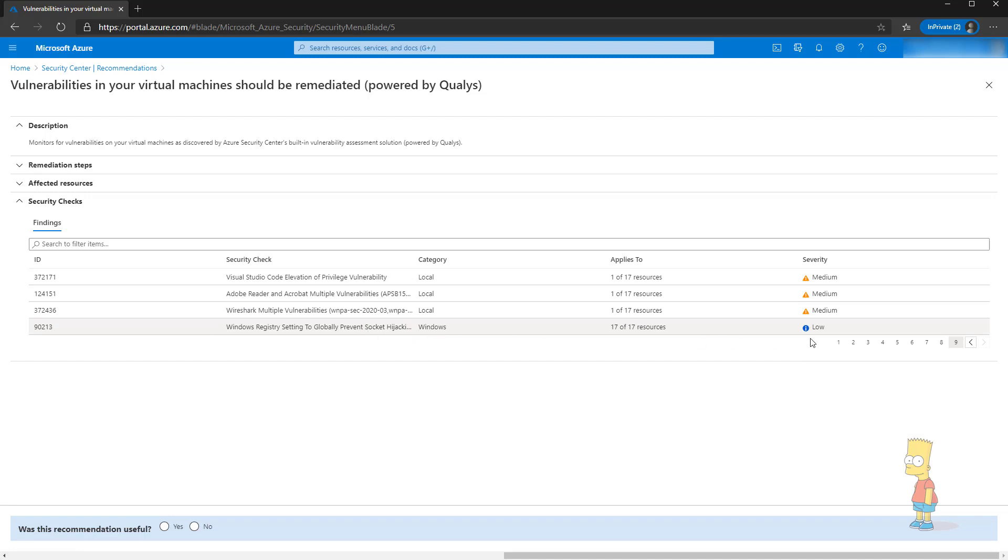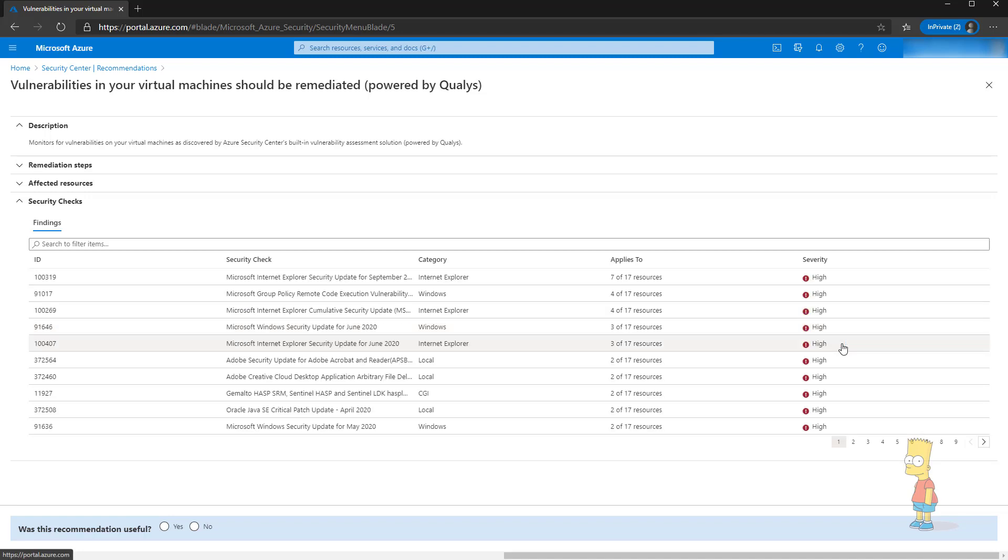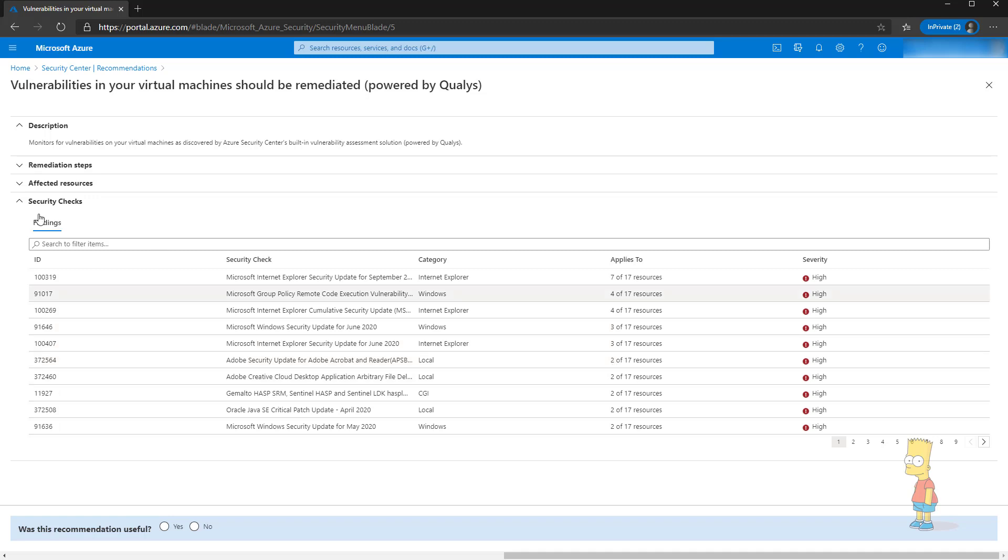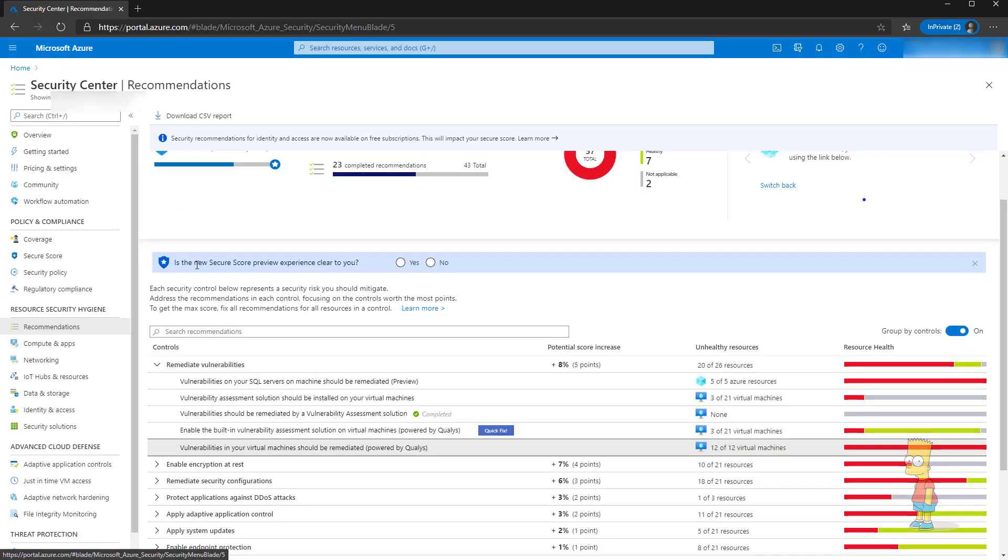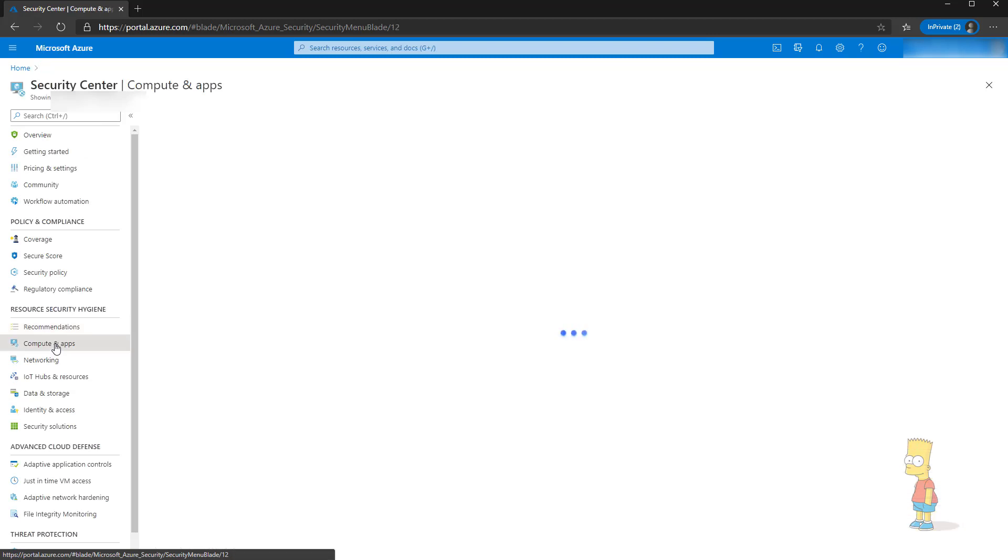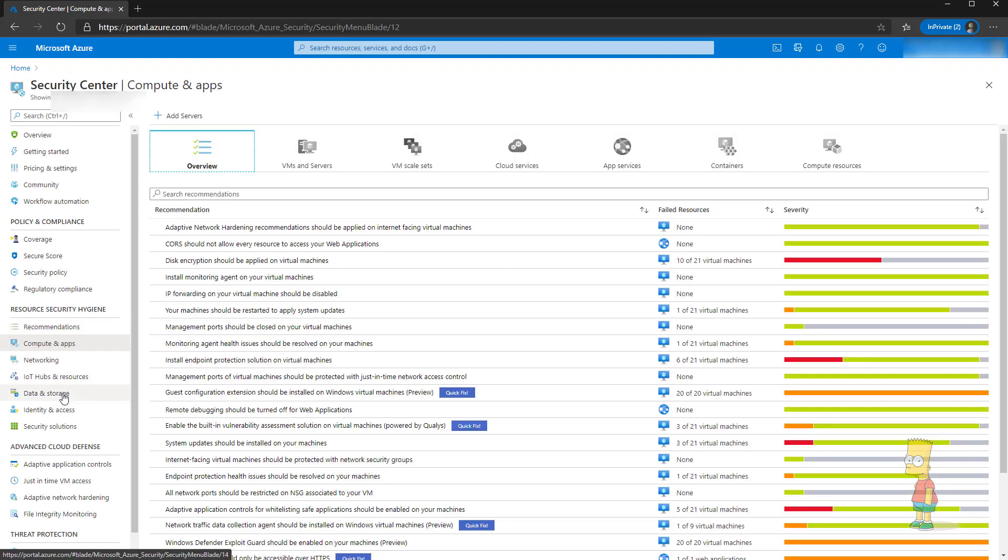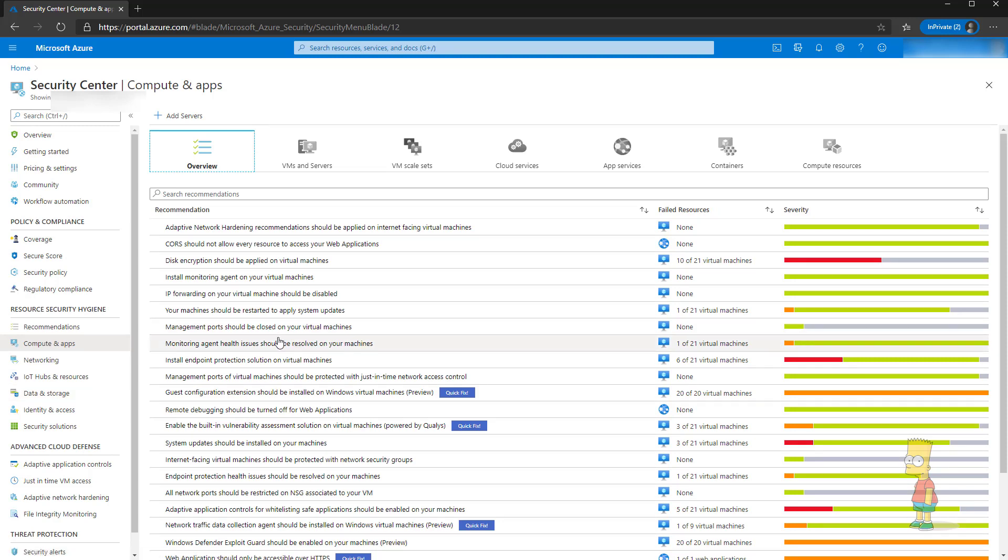This is where actually Qualys comes to the picture and as I said every 4 hours this keeps on running on the virtual machines and tries to find out the vulnerabilities and then highlights for you. This is in addition to your Azure security center recommendations what you see under the compute and apps and in the network and IOT databases. You can take this as an additional support service from Microsoft combined with Qualys.